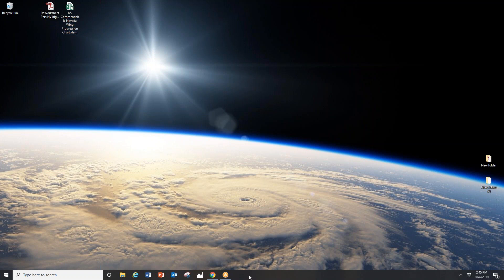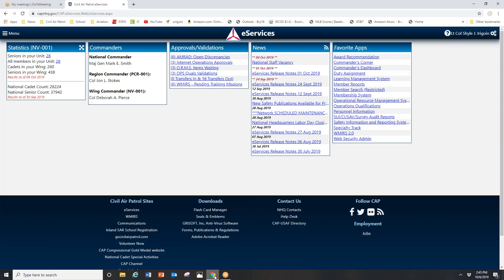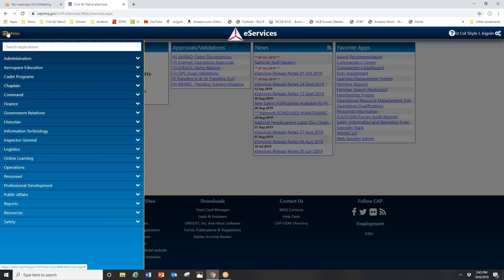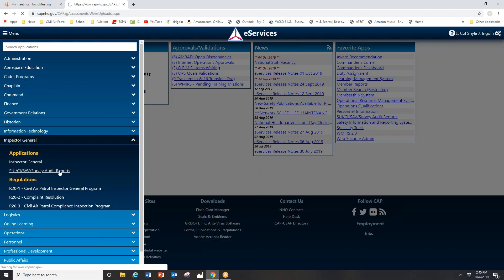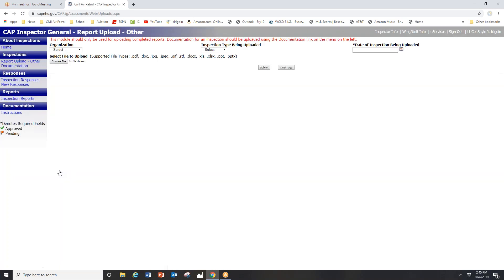So I log into e-services. Under the menu section, I'm going to go to Inspector General. I don't like how they listed it, but you're going to go to SUI, CI, SALVE, survey, audit, reports. In other words, that's the documentation tab. That's where you're going to be uploading stuff throughout the year so that you're always ready for an inspection.